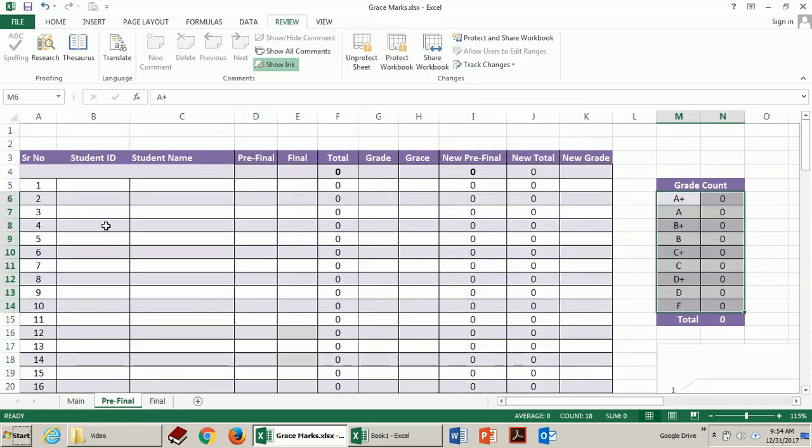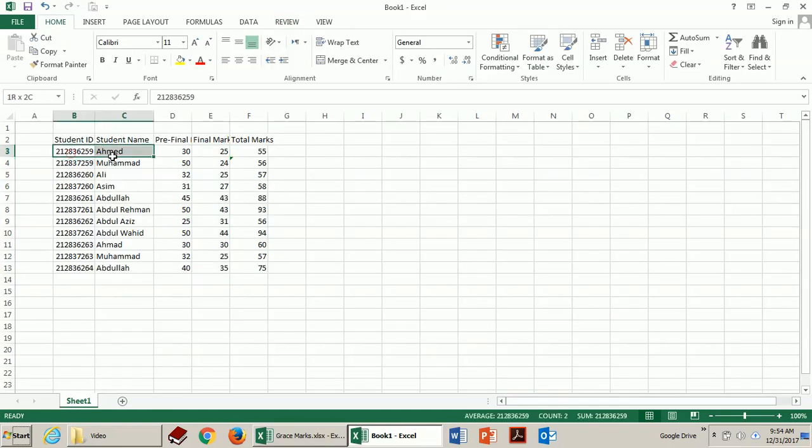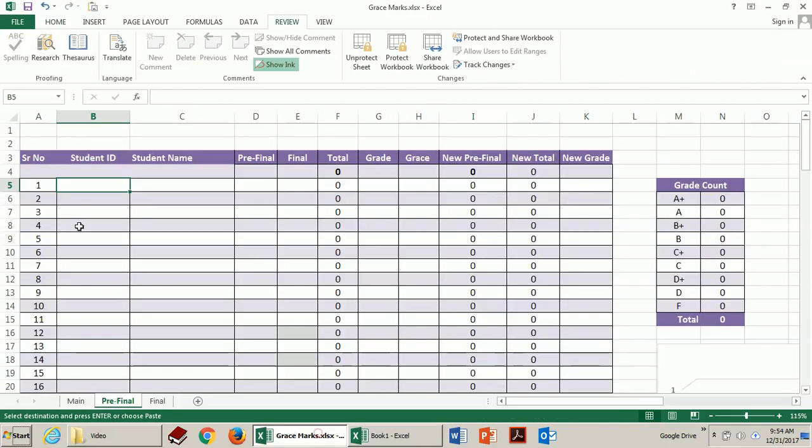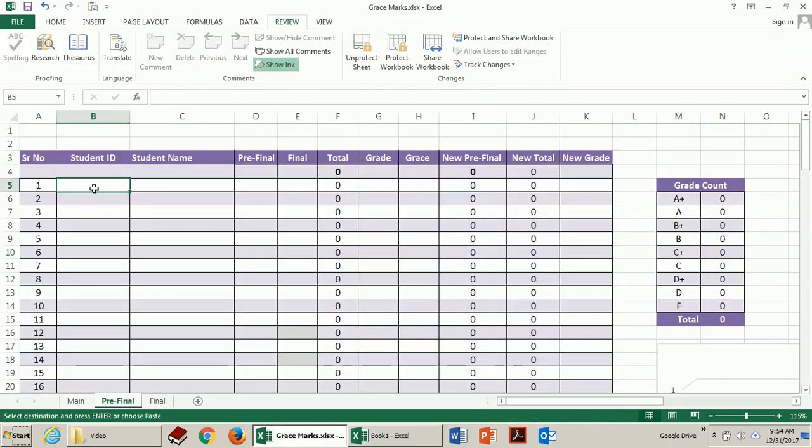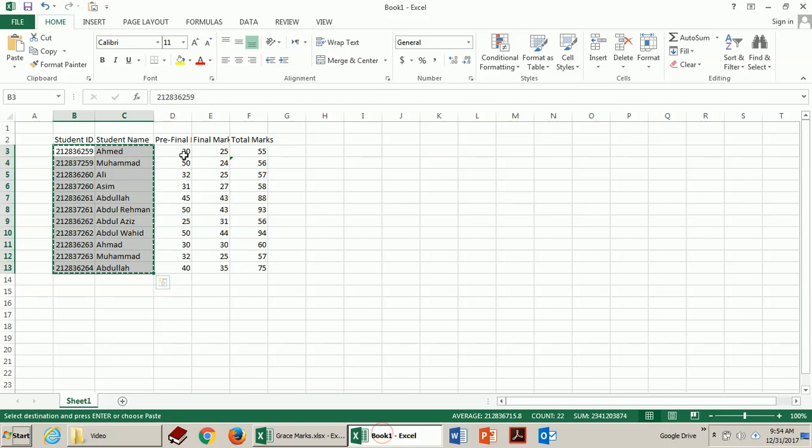Let's see how it works. So of course you will have some result before this. Assume this hypothetical result. I just copy the student information into this sheet and these pre-final marks.